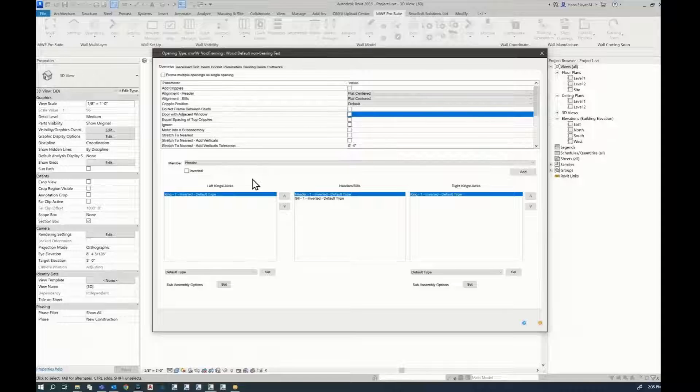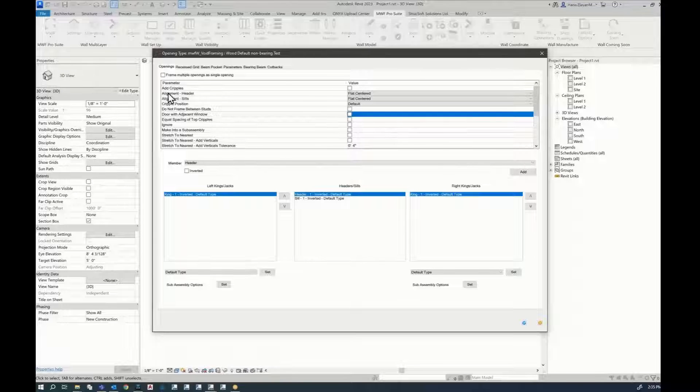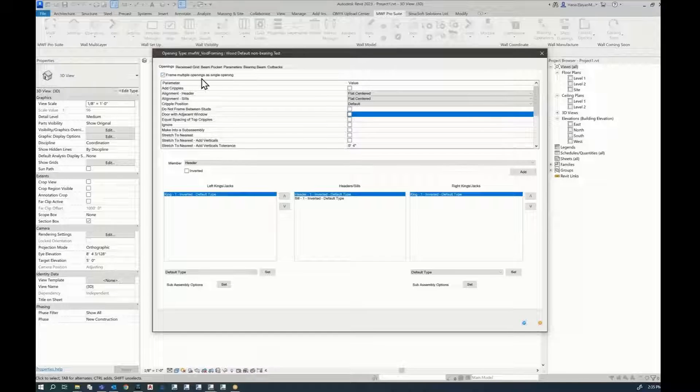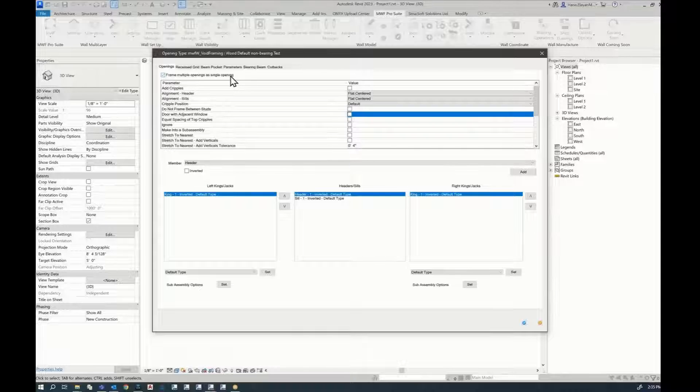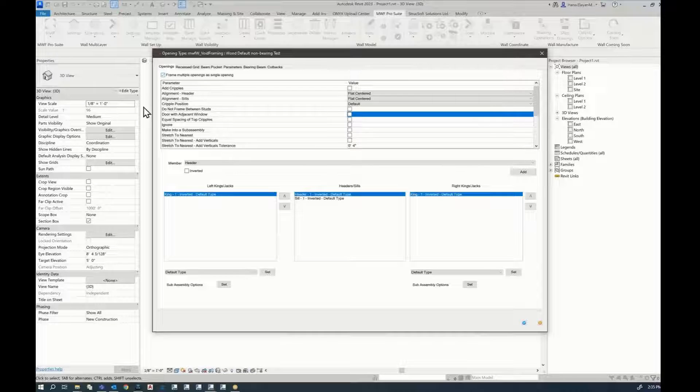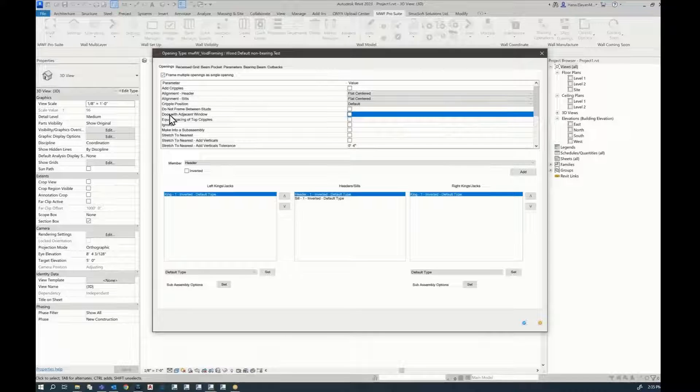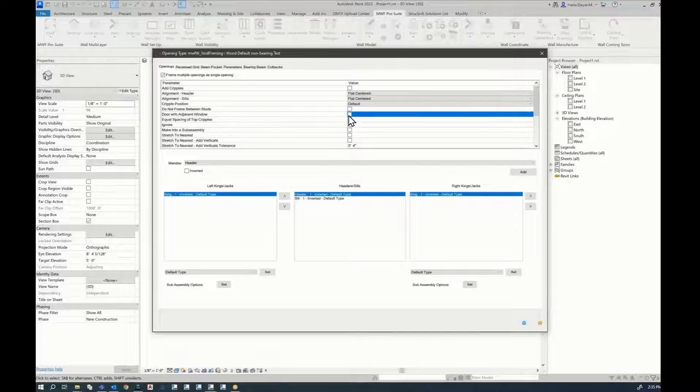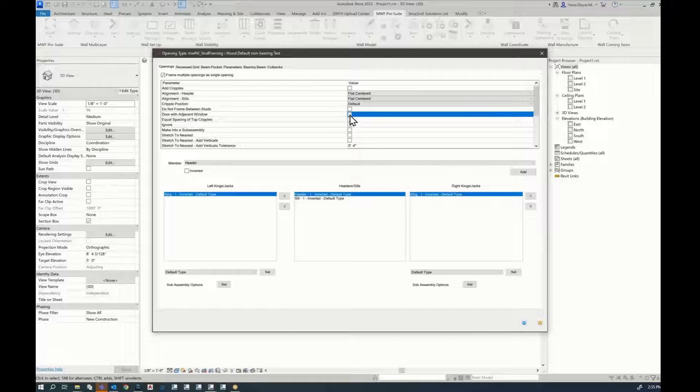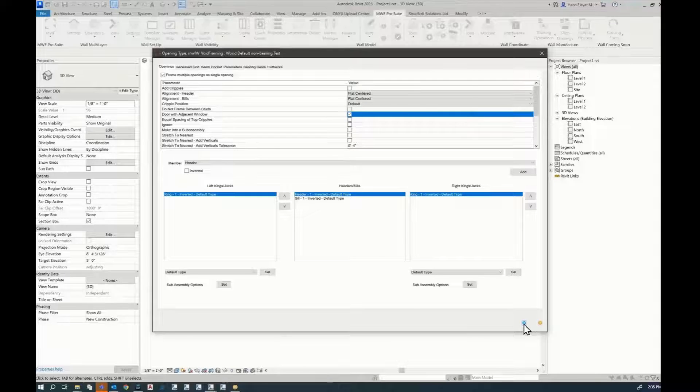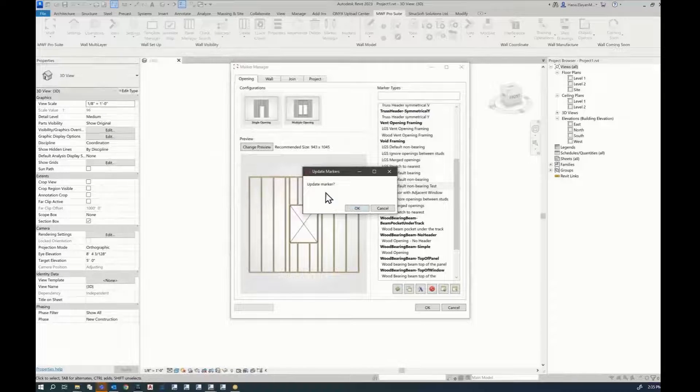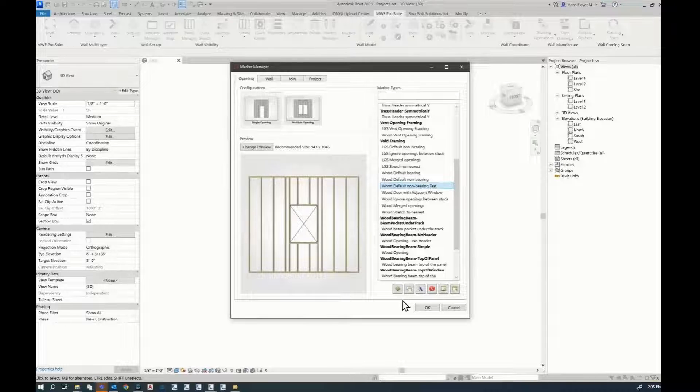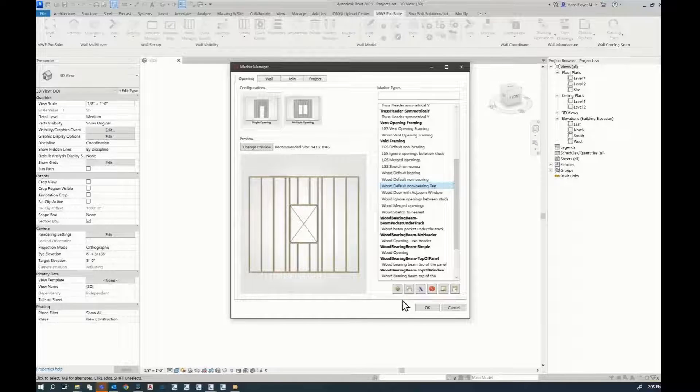There's a few things here that we have to modify. One of them is to tick frame multiple openings as single opening. The other one is to tick where it says door with adjacent window, just like this, and hit okay. Update the marker. And that's it.